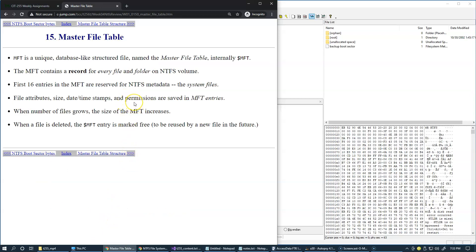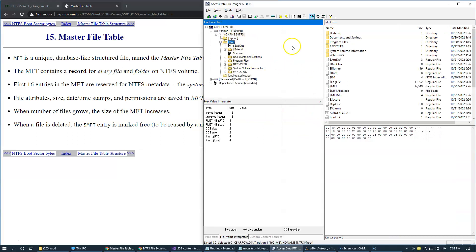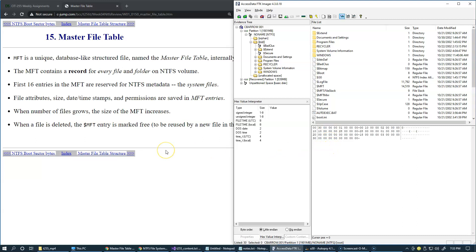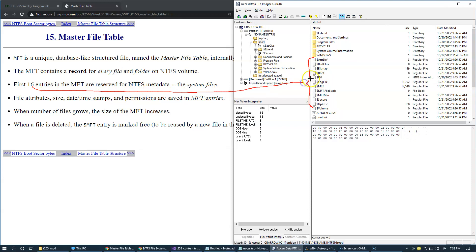The next important topic to discuss is the Master File Table — a database of MFT entries. An MFT record exists for every file on the system, so as we explore our system, every object has a record in MFT. The first 16 entries in the MFT are reserved for NTFS metadata or system files, and these system files start with a dollar sign.